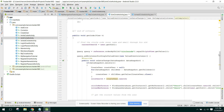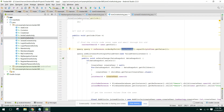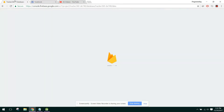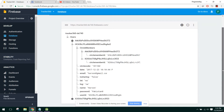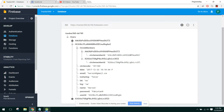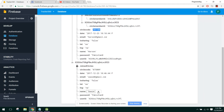Here you can see a query equals to reference dot orderByChild, and here we write the parameter which we want to find. In my database, under users and circle members, we have circle member ID, and I was checking if this circle code is present or not.